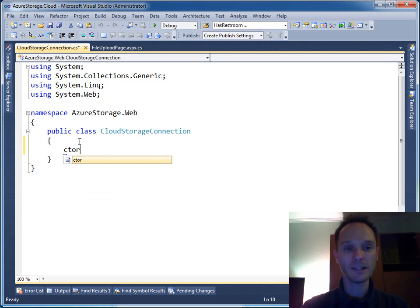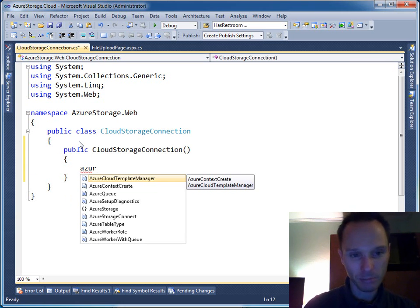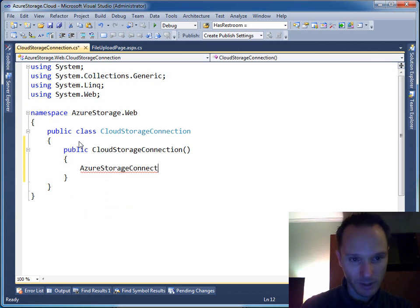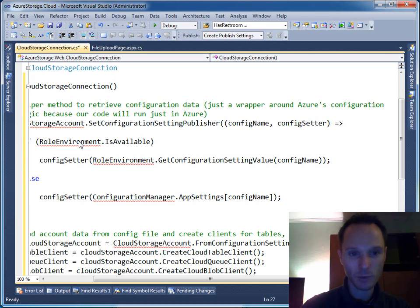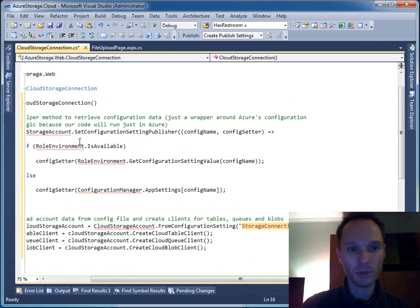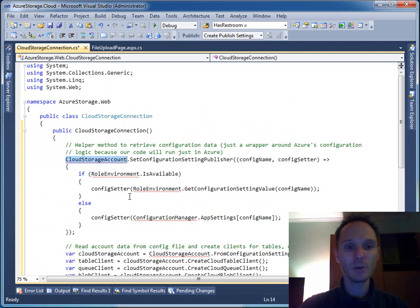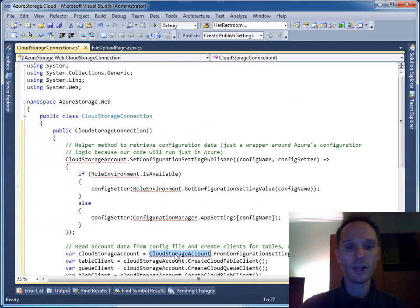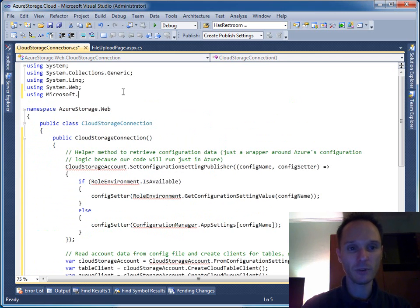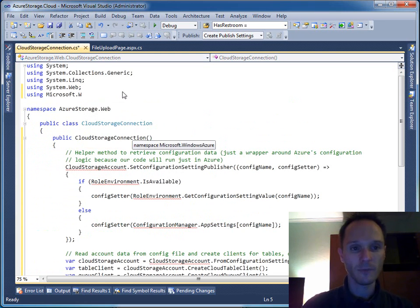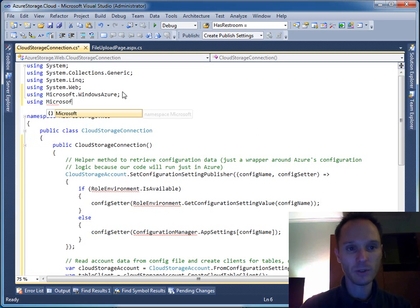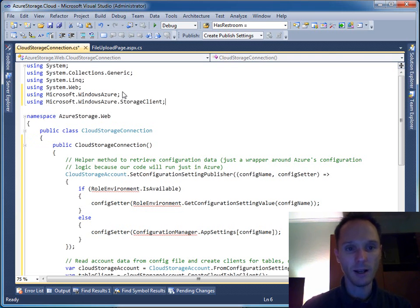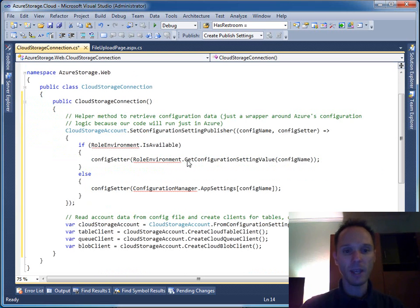Let's add a constructor here. I have my personal snippet that I use all the times when I have to open up connections to Windows Azure storage. For this, I use a class called CloudStorageAccount. For CloudStorageAccount, I need using Microsoft.WindowsAzure first, and using Microsoft.WindowsAzure.StorageClient.